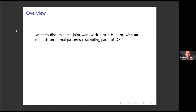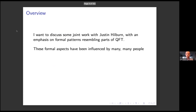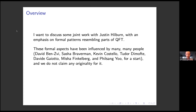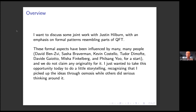It was Morita theory for chiral algebras. These formal aspects are really influenced by many, many people. So here are a few names: Benzvi, Braverman, Costello, Dimofte, Gaiotto, Finkelberg, Yoo. We don't really claim originality for it or anything like that. I just sort of wanted to do a little bit of storytelling around it, and this is some stuff I picked up through osmosis.